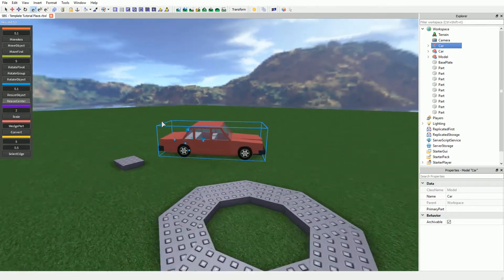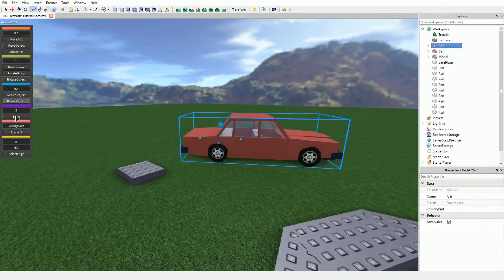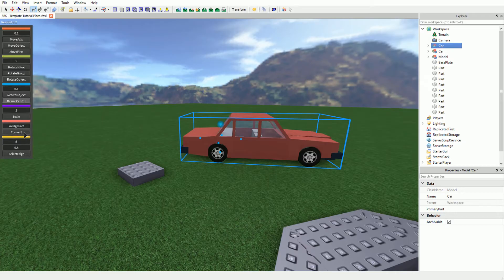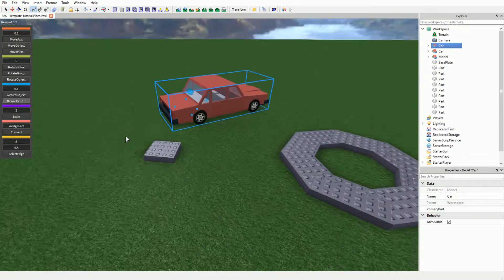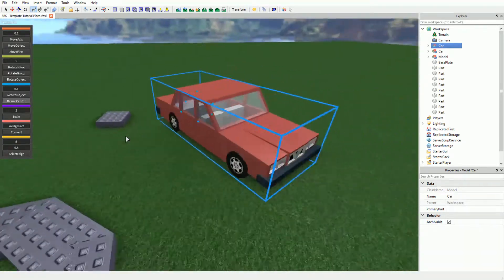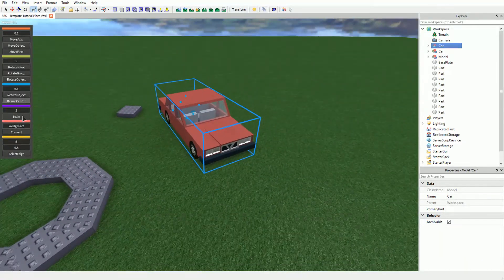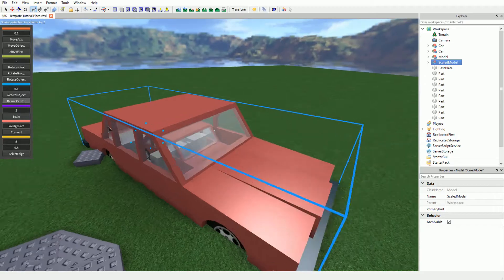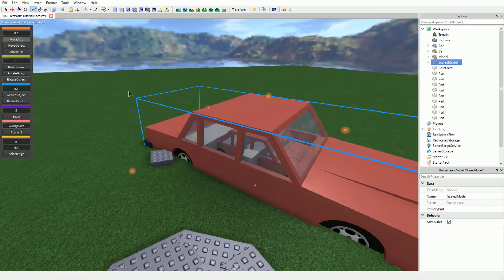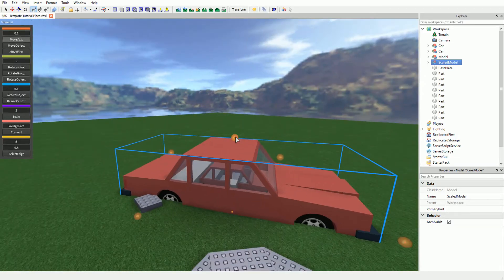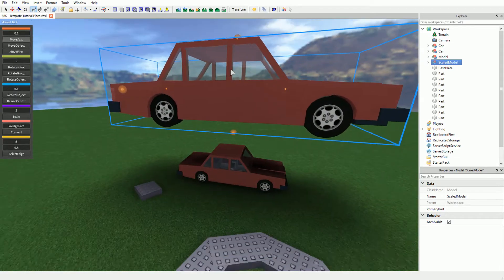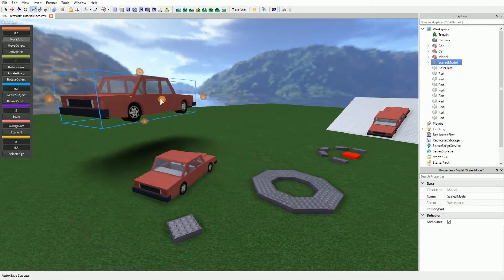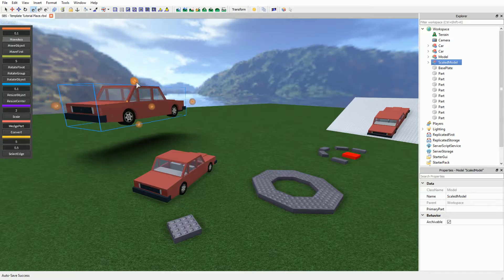In addition to the frequently used build tools, the plugin also comes with two handy features: Scale and Type Conversion. Scale lets you scale your entire selection proportionally based on your input. This works for all objects including unions and meshes.